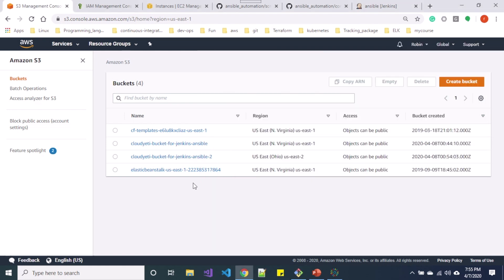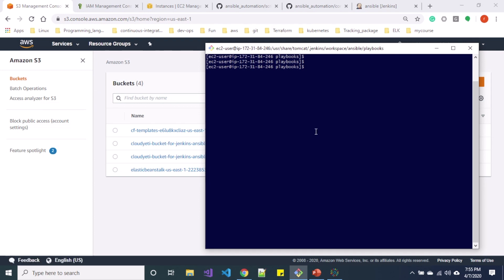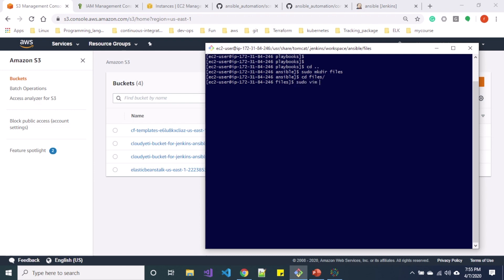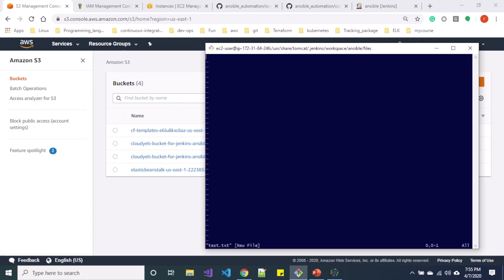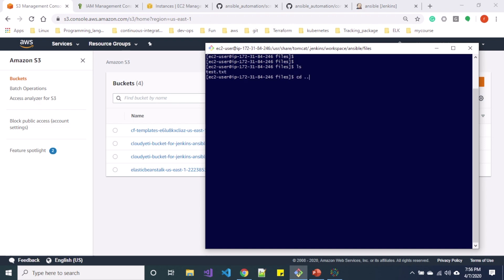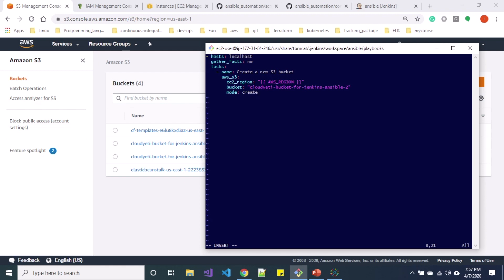Now let's say I want to add some files inside this bucket. For that, let me go outside the playbooks directory and create a directory called 'files'. Let me go inside that directory and create a simple text file called 'test.txt' with the content 'Hello Cloudyeti'. Let me go back to my playbook and add another block to add a file to the bucket. I'm including the same aws_s3 module for this task.